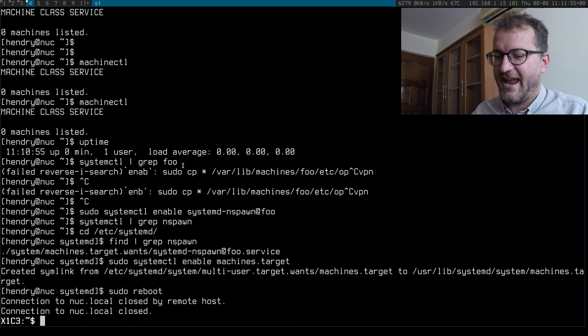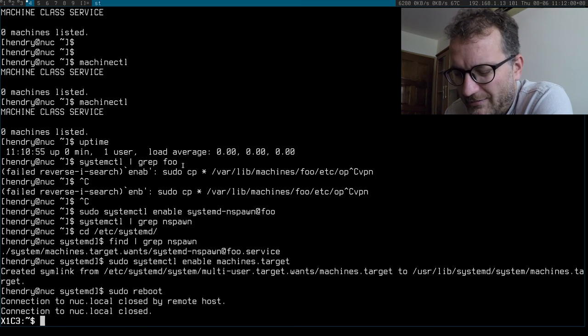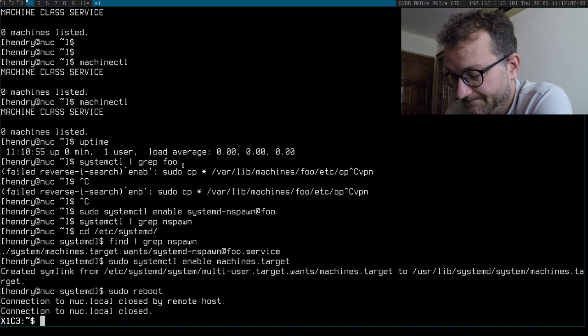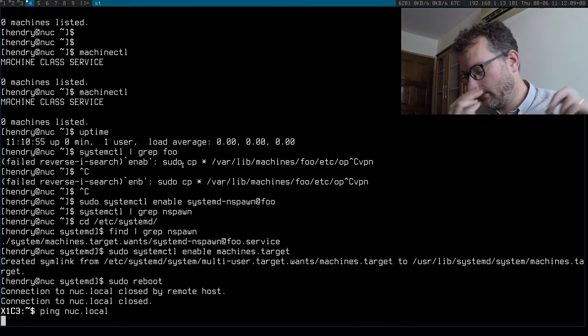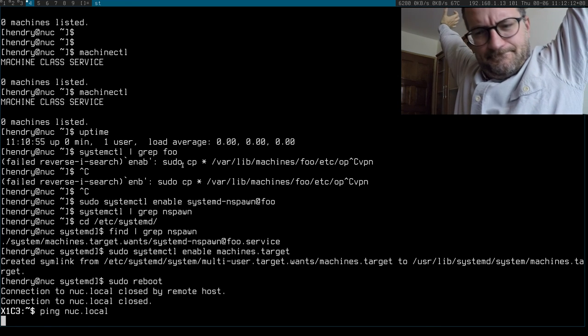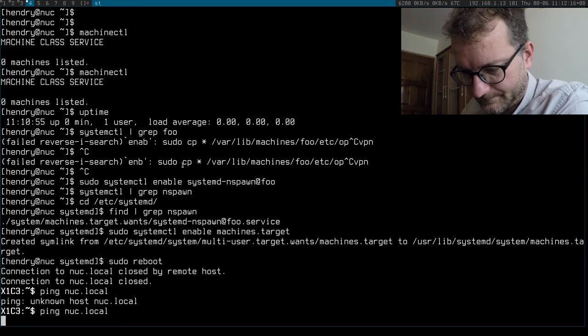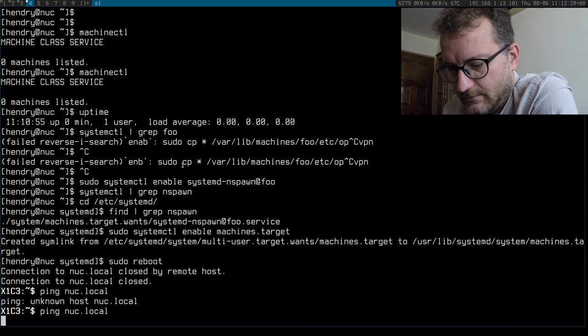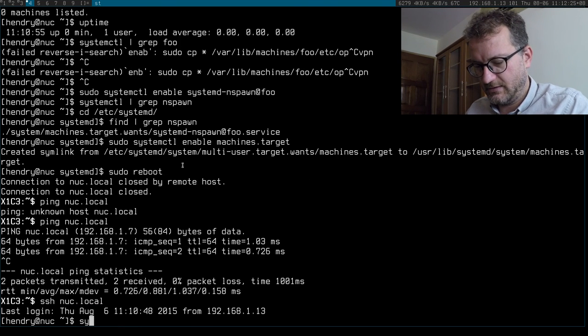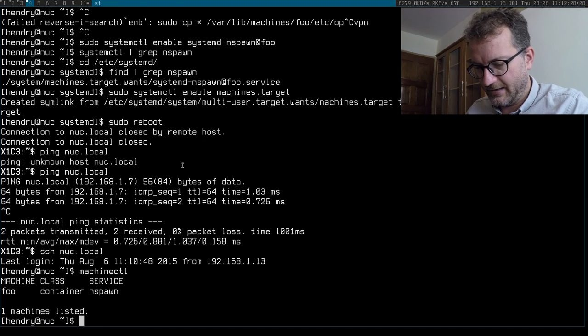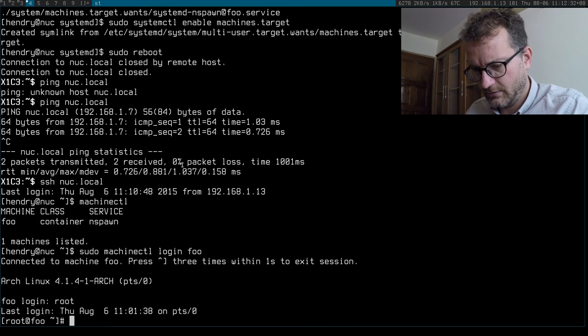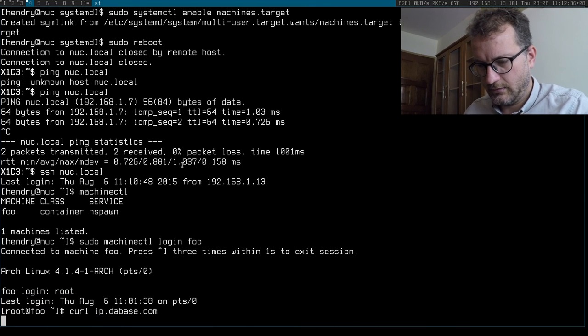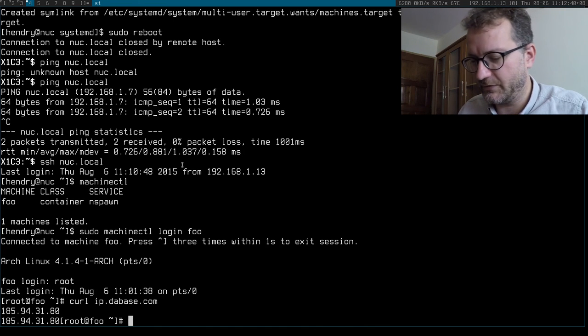Let's try that again. So yeah, you need to enable the machines.target and then it should be able to start. Okay we're in. Machinectl and it's there. Then I can go log in foo and I go root, then I go curl ifconfig.me and I'm on my VPN. I really hope you found that useful.